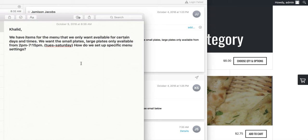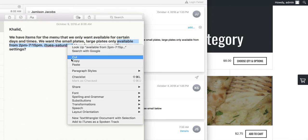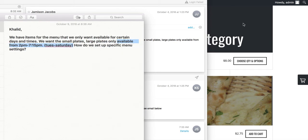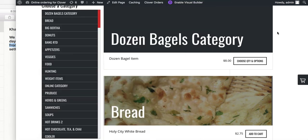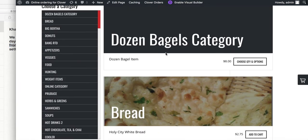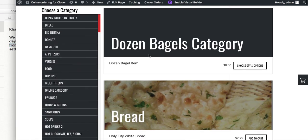As of October 9th, 2018, this is the way you can do this. Here's your online order page — I'm going to use your information here as an example.